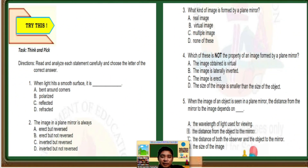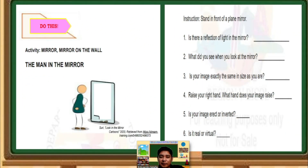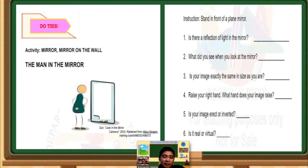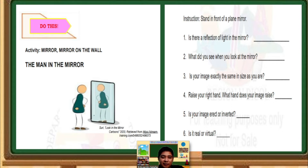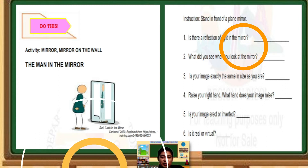Let us now proceed to the next page. For our activity — this is very simple — Activity: Mirror, Mirror on the Wall. The Man and the Mirror. As you can see in the picture, there is no image. So, what will be the possible image? Here is the possible image.